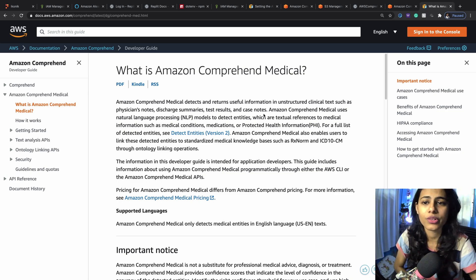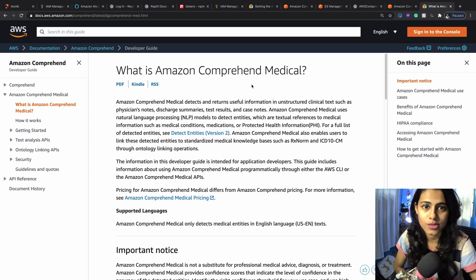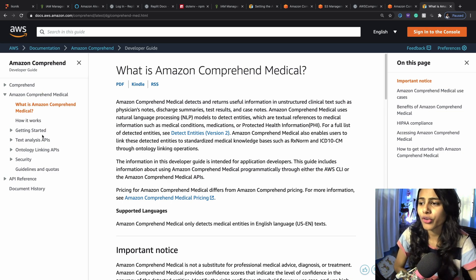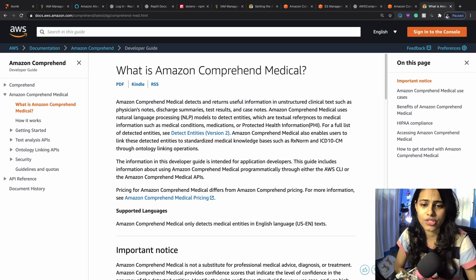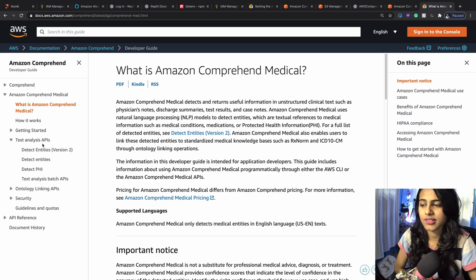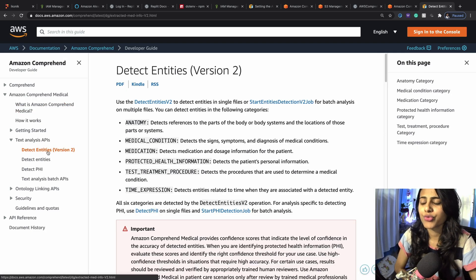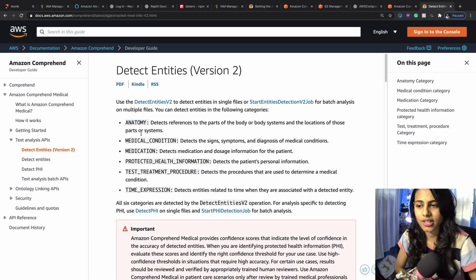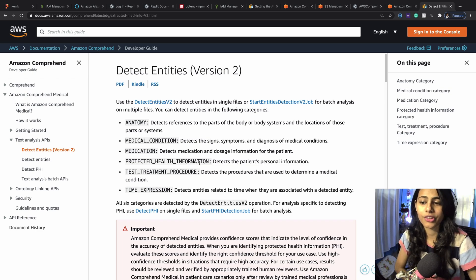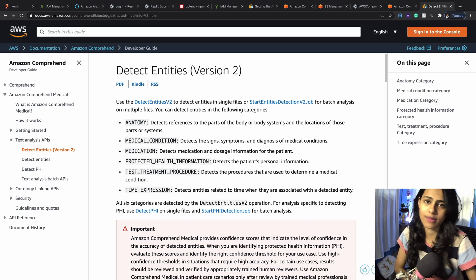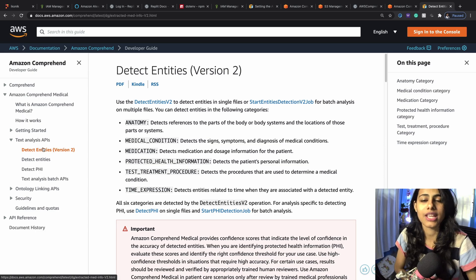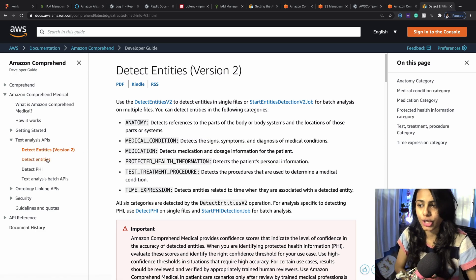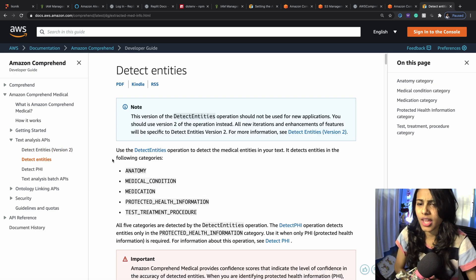To give you an example of this, I will go to the real-time analyzer that they've already got. But before that, let's just see what this is. We can understand what it can do and what are the text analysis APIs we've got. Through detect entities, we can detect a patient's anatomy, their medical condition, their medication, their protected health information, their test treatment procedure and time expression.